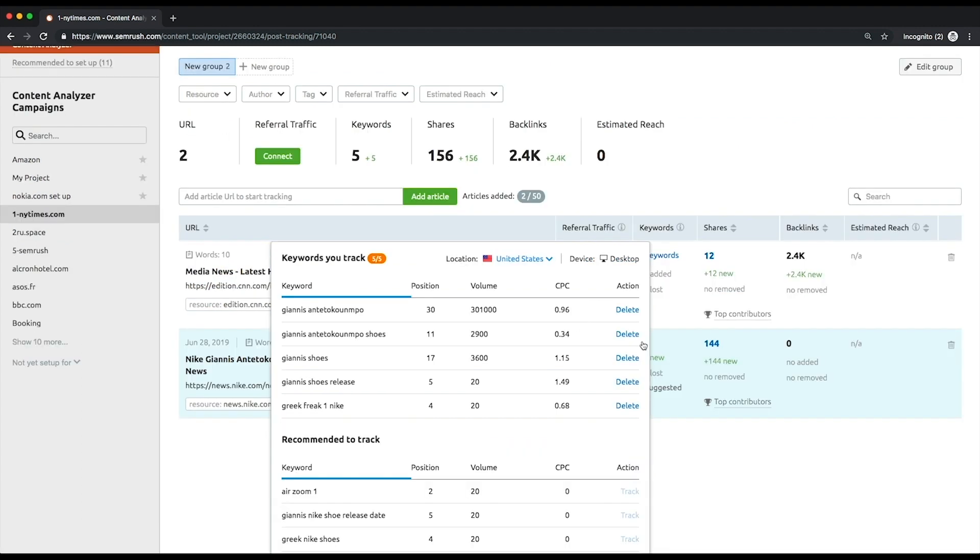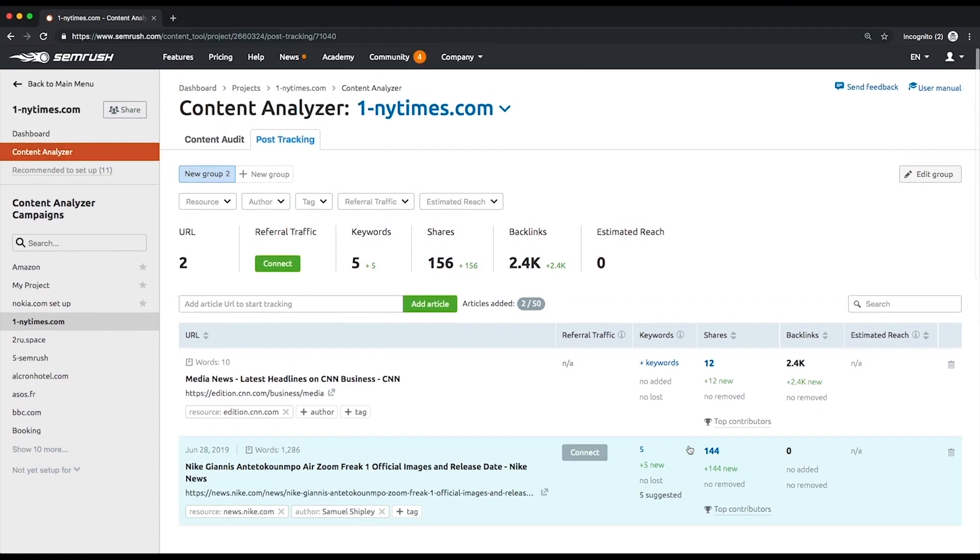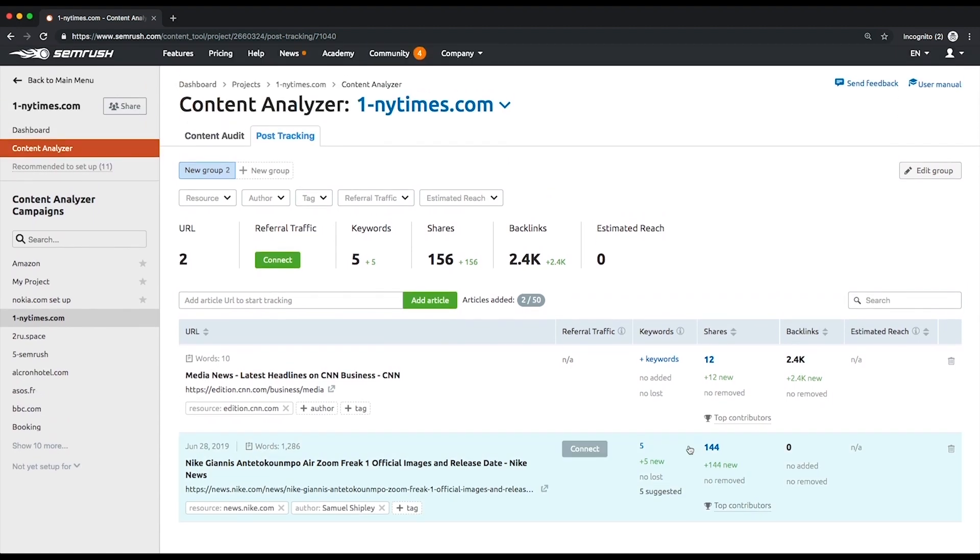Shares: it takes a worthy piece of content to urge your audience to tell their friends and colleagues about it, so be aware of this metric as well. To see the most notable shares on Twitter, click the top contributors button.